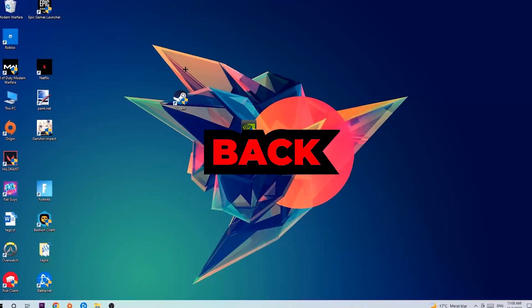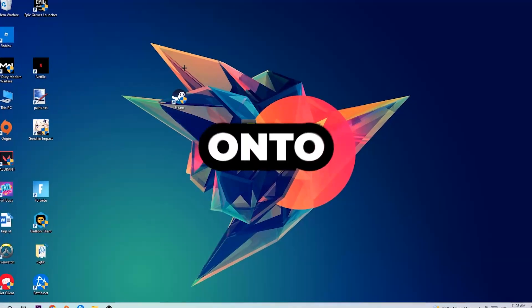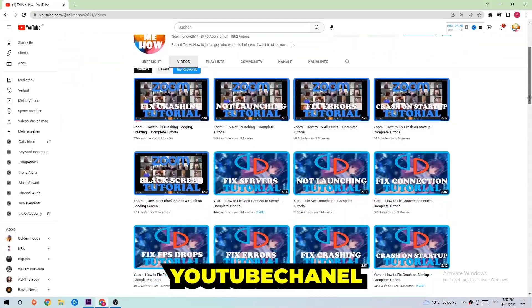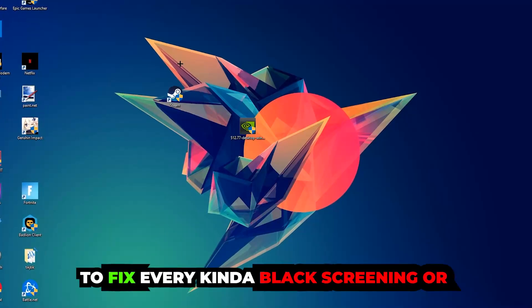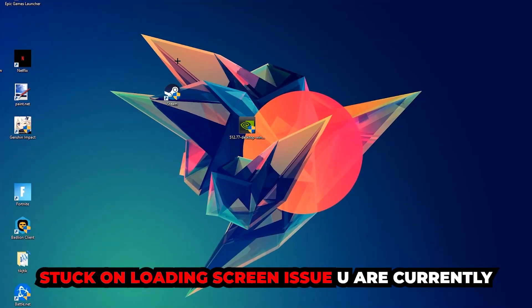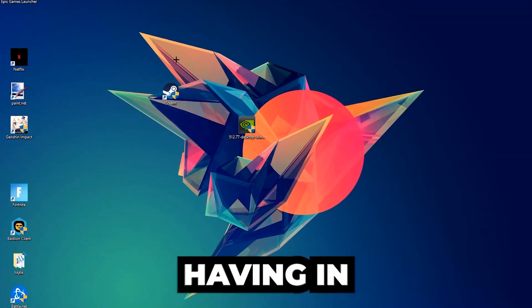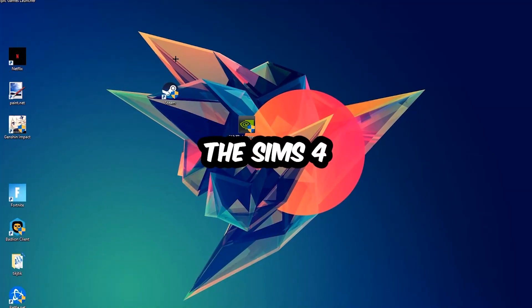What's up guys and welcome back to another video on my YouTube channel. Today I'm going to show you how to fix every kind of black screen or stuck on loading screen issue you're currently having in The Sims 4.